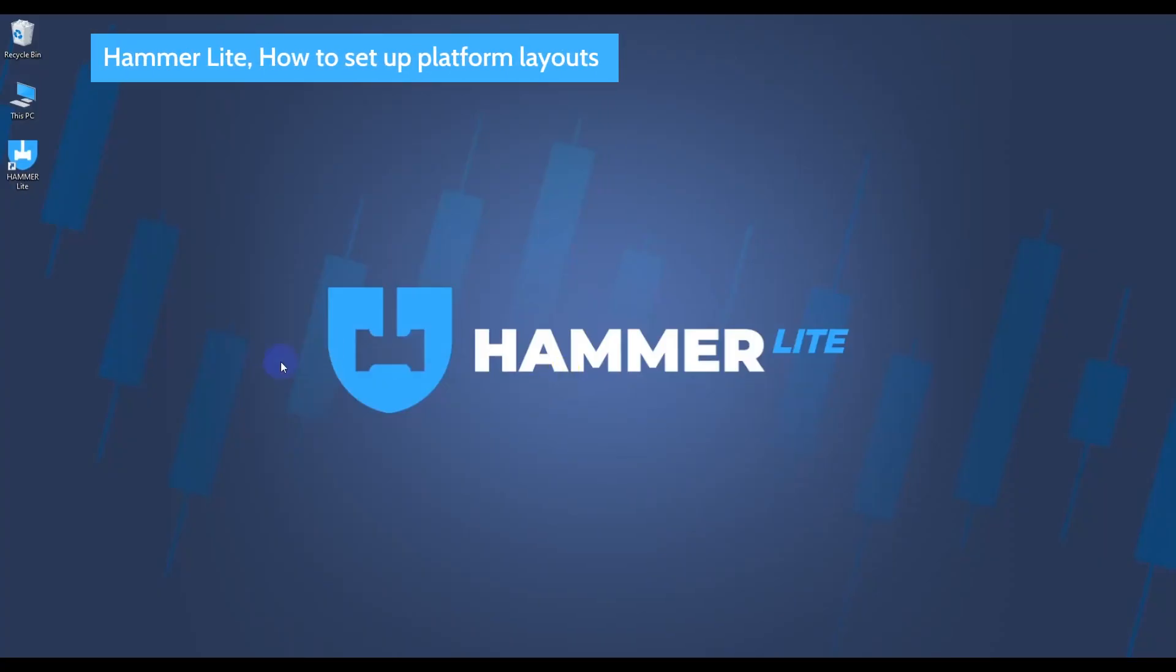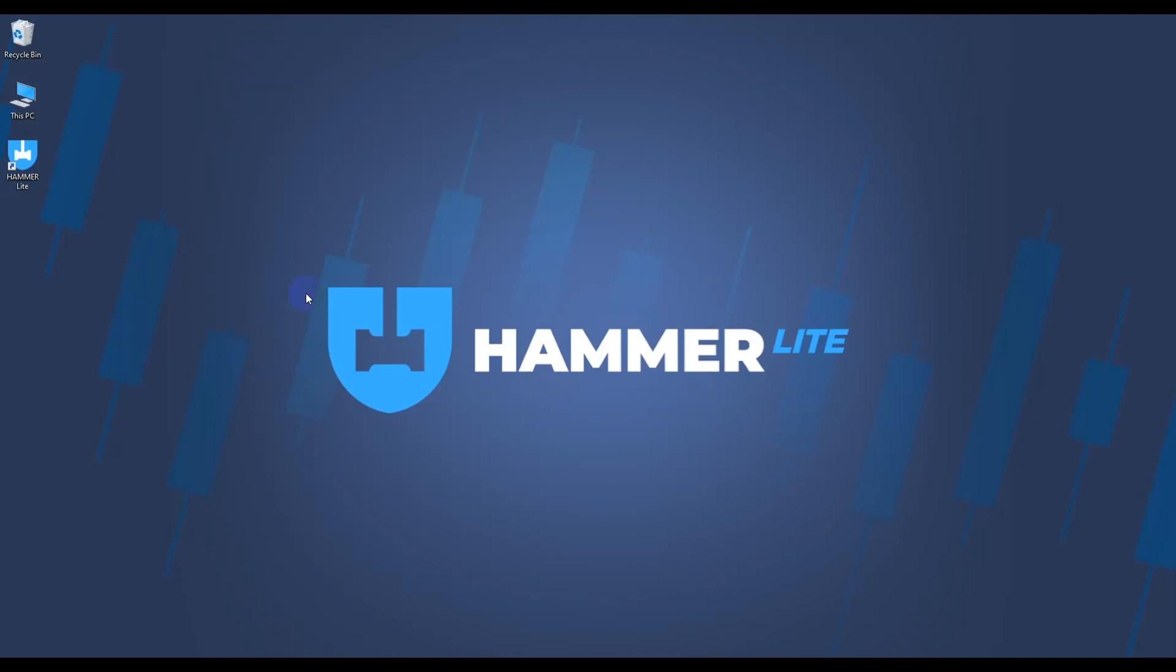Welcome to Hammer Lite, a powerful and intuitive trading platform that provides you with all the tools you need to make informed trading decisions.